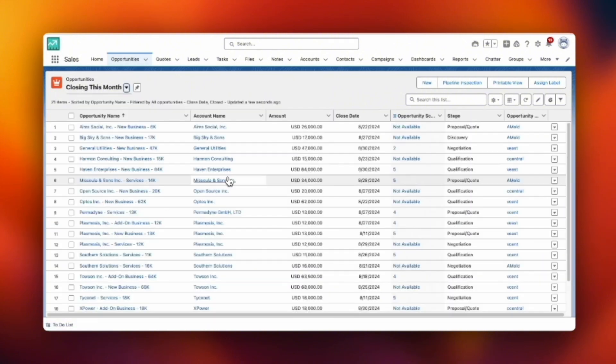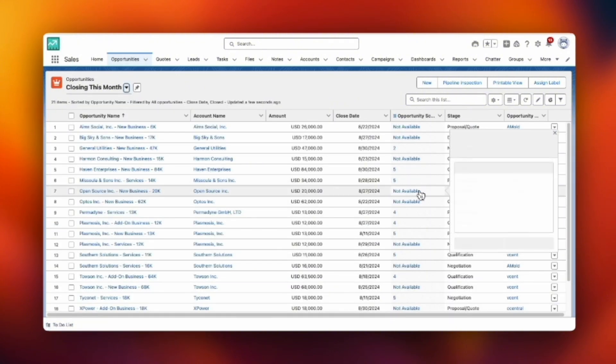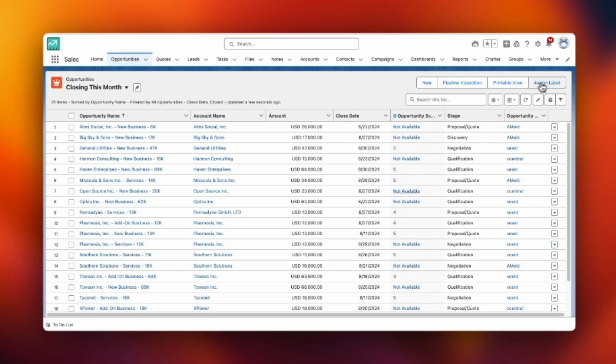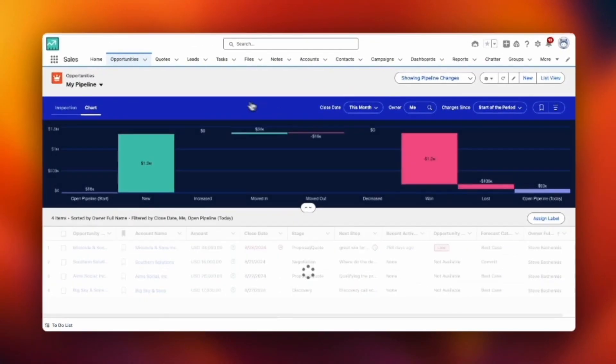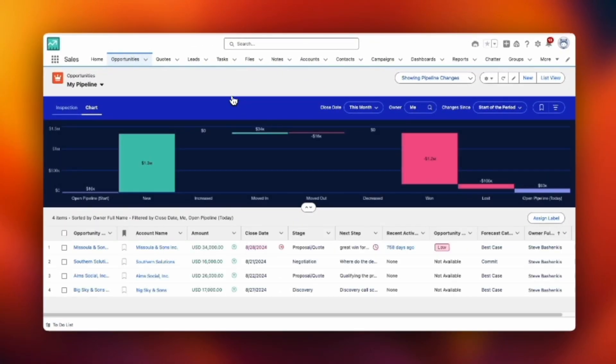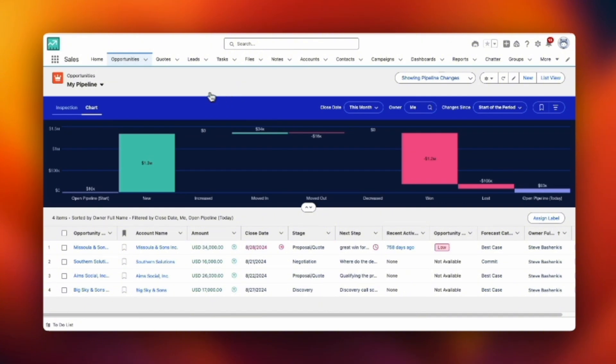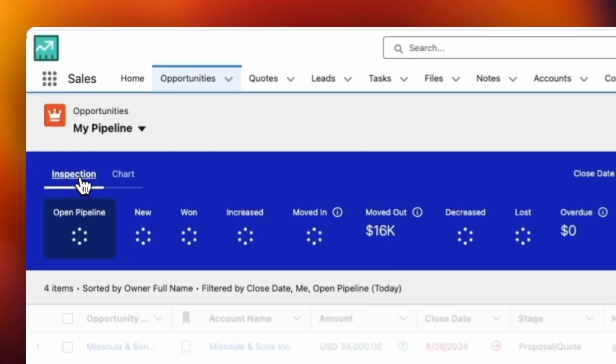But if you look off to the right you'll see a button called Pipeline Inspection. If you don't, talk to your admin and have them turn this on for you. It opens up to a chart view or it'll open up to the inspection view and we'll look at both of them today.